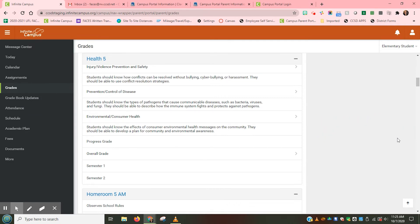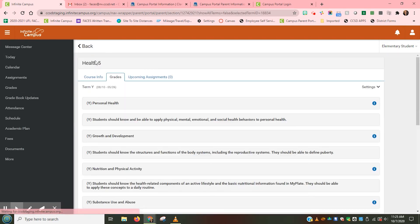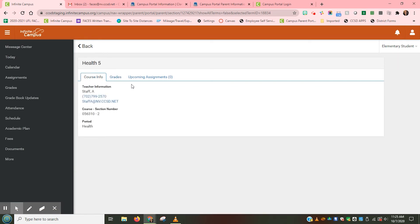If you have any questions about any part of your child's grades or assignments, please contact your child's teacher and he or she will be happy to help you. To find the contact information for your child's teacher, let's go back to the menu on the left-hand side and click on grades again to see the list of all your child's classes. Click on the blue name of the class that the teacher is the instructor for, then click on course info where the teacher's information is listed. In elementary, your child's teacher is usually the same for all the main subjects, but in secondary, your child may have a different teacher for each subject. Here you will find the teacher's name, the school's phone number, and the teacher's email.